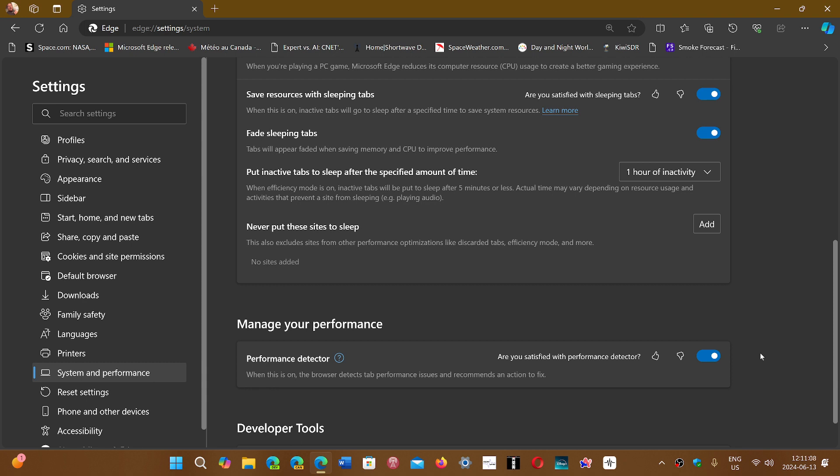The second question is about the Performance Detector. What does that do? When it's on, the browser detects performance issues and recommends an action to fix them.